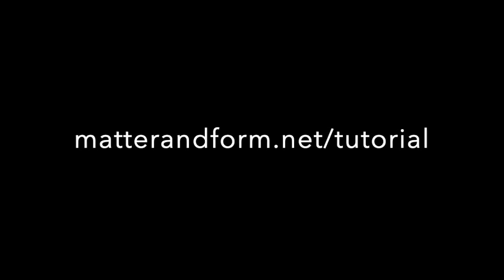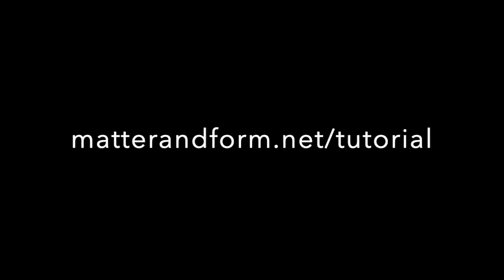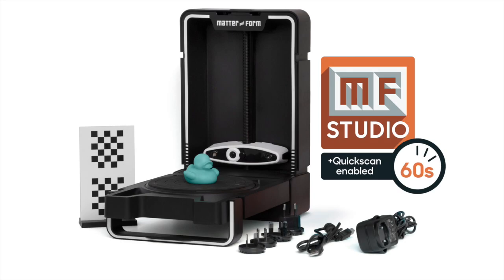We offer live web tutorials where we'll show you how to get the most out of your scanner. Sign up for a tutorial at matterandform.net/tutorial. If you have questions, get in touch at support@matterandform.net. Thanks for watching and happy scanning.